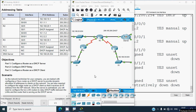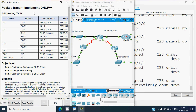In this video we discussed the Packet Tracer activity: Implement DHCP version 4. If you have any doubts or suggestions, please comment below or contact our team via the website link in the description. If you liked the video, give it a thumbs up and share with your friends. Stay tuned for future videos — thank you!